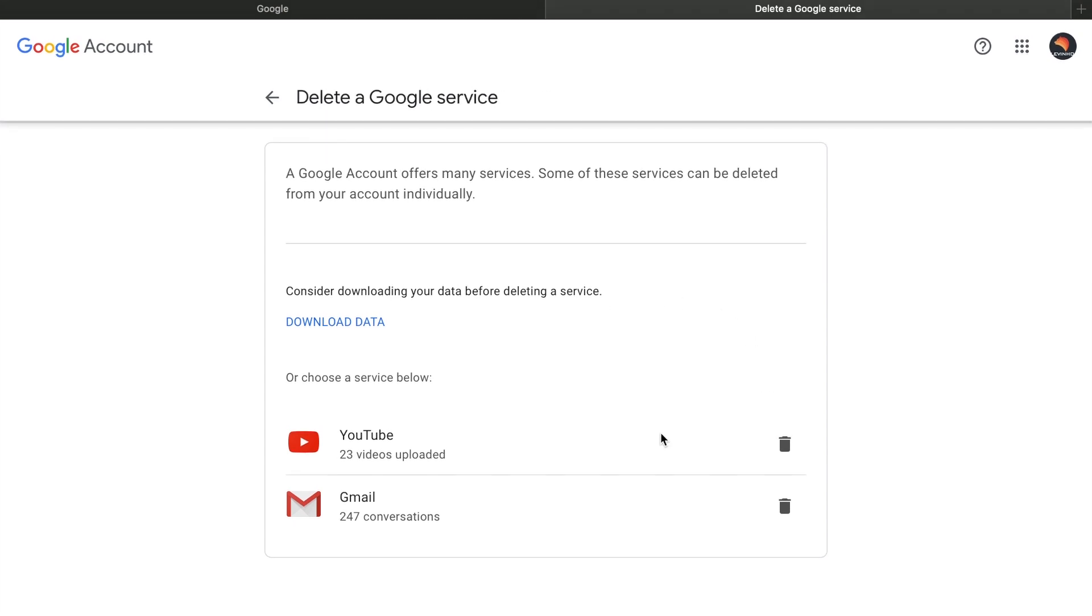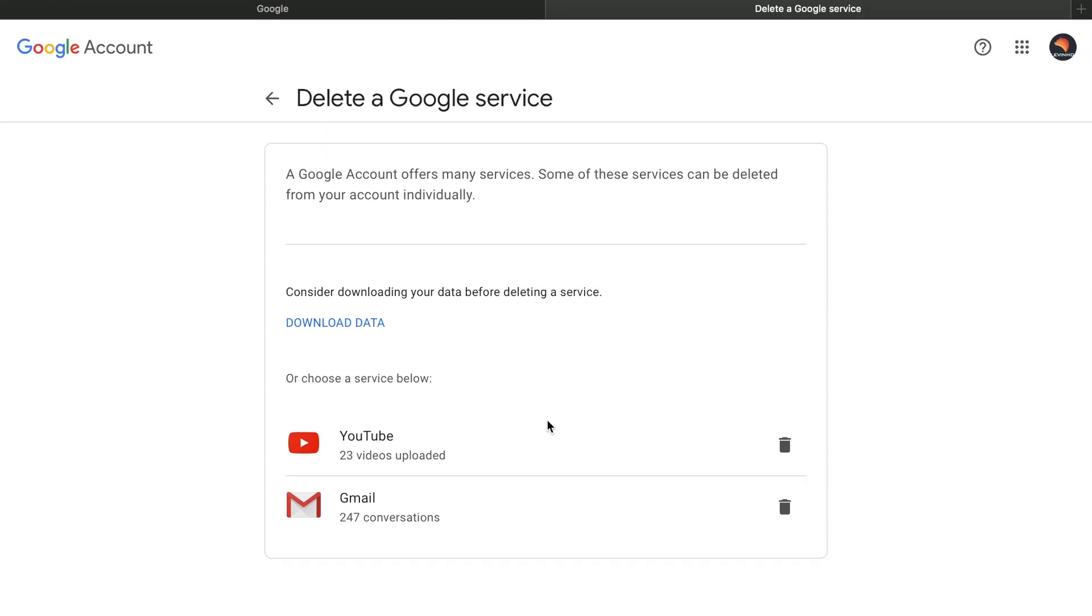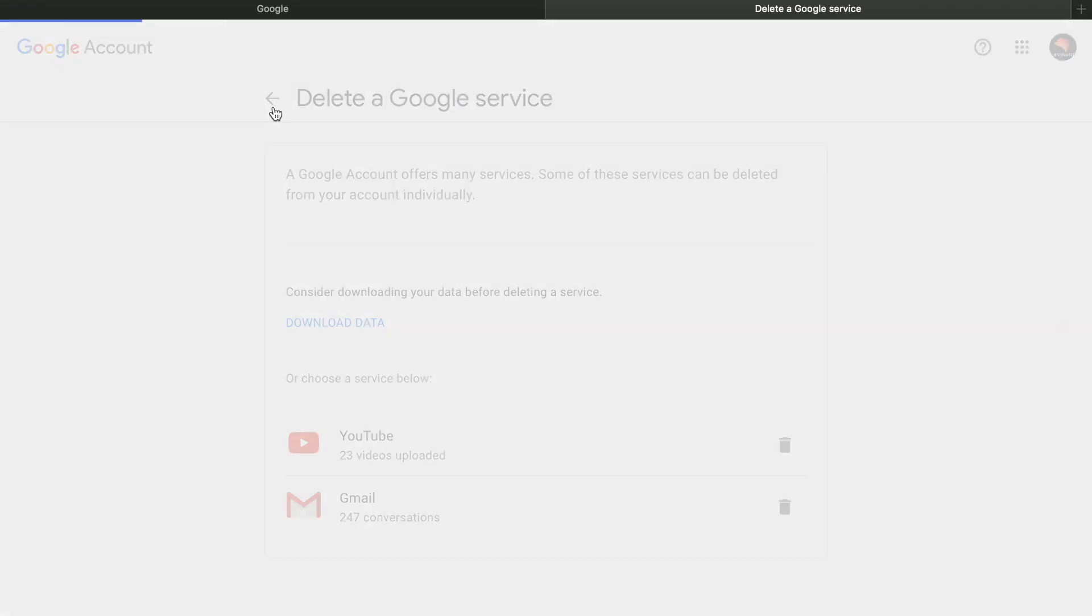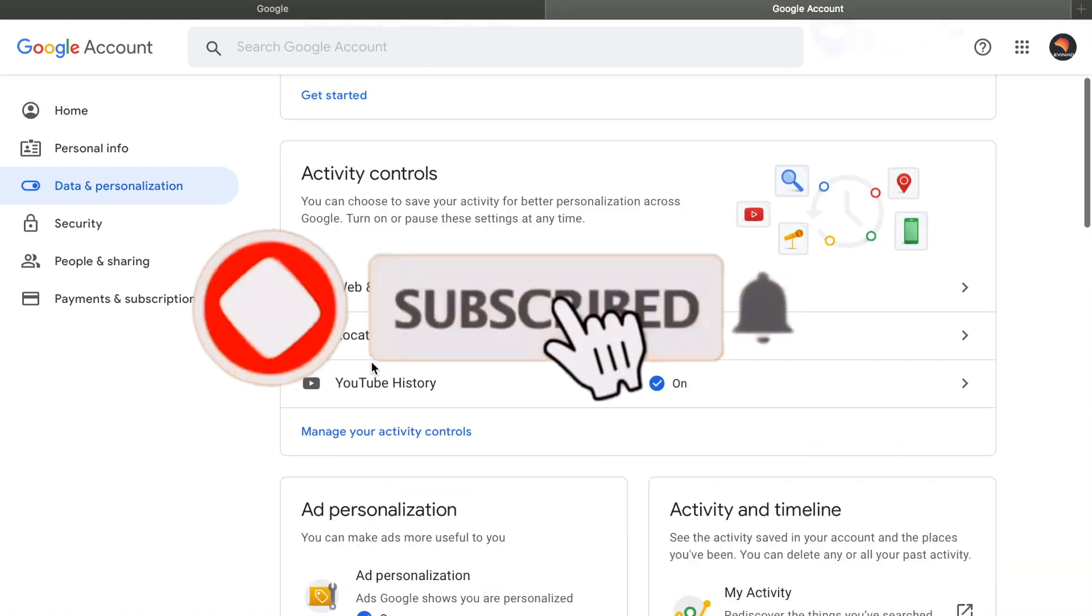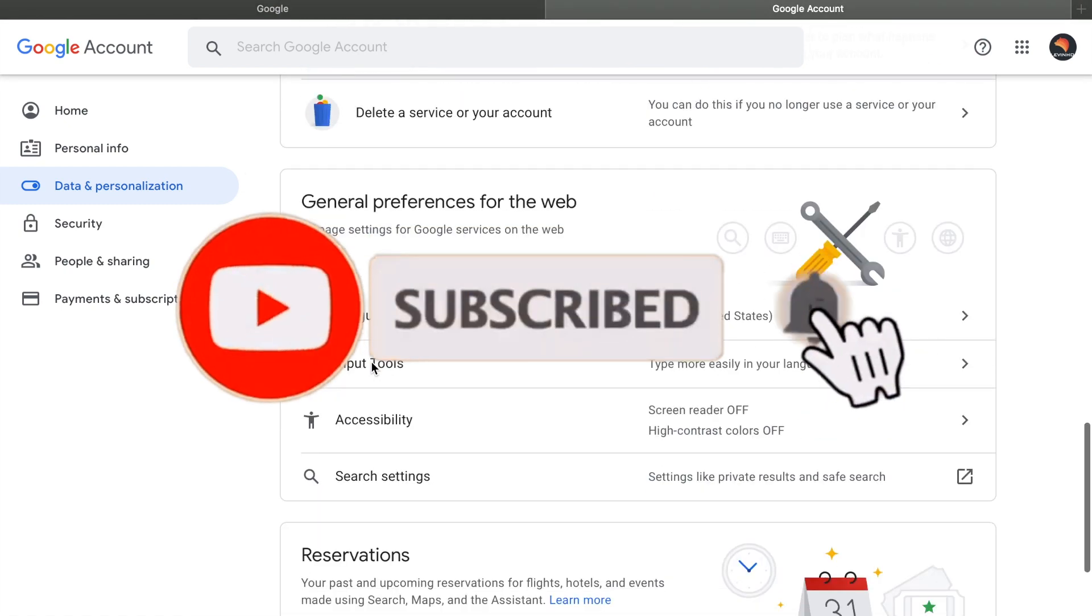This way you can delete either YouTube or Gmail separately if you want. You are just deleting these services of Google. But if you want to delete the complete account, go back and come below and follow the same steps.